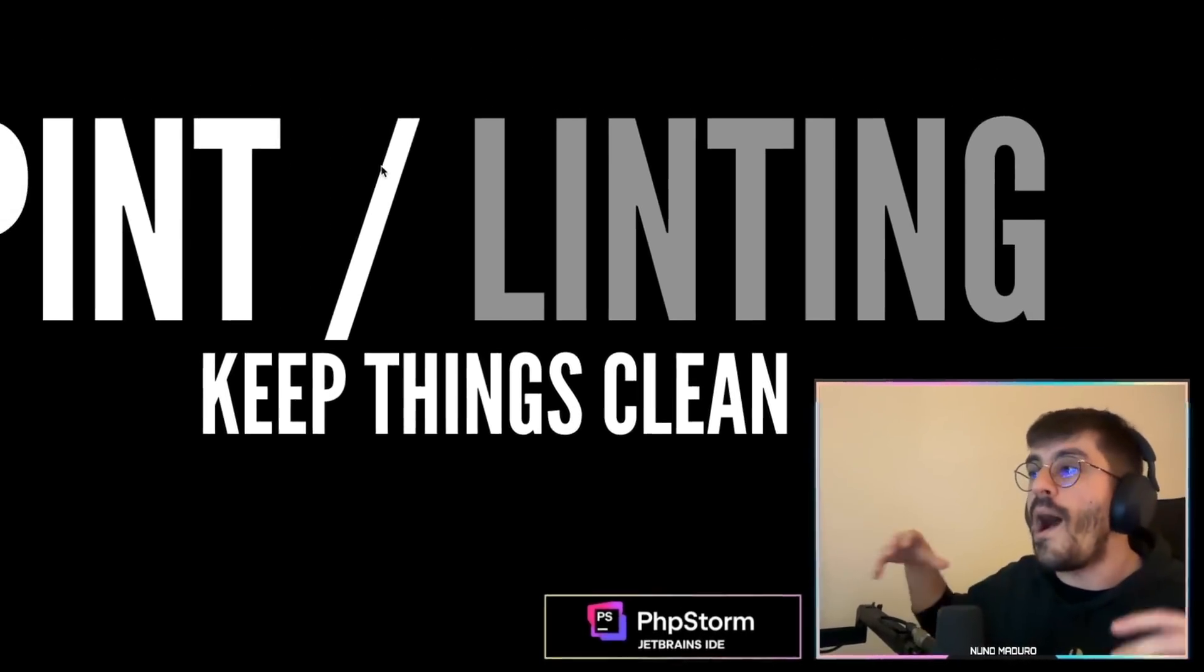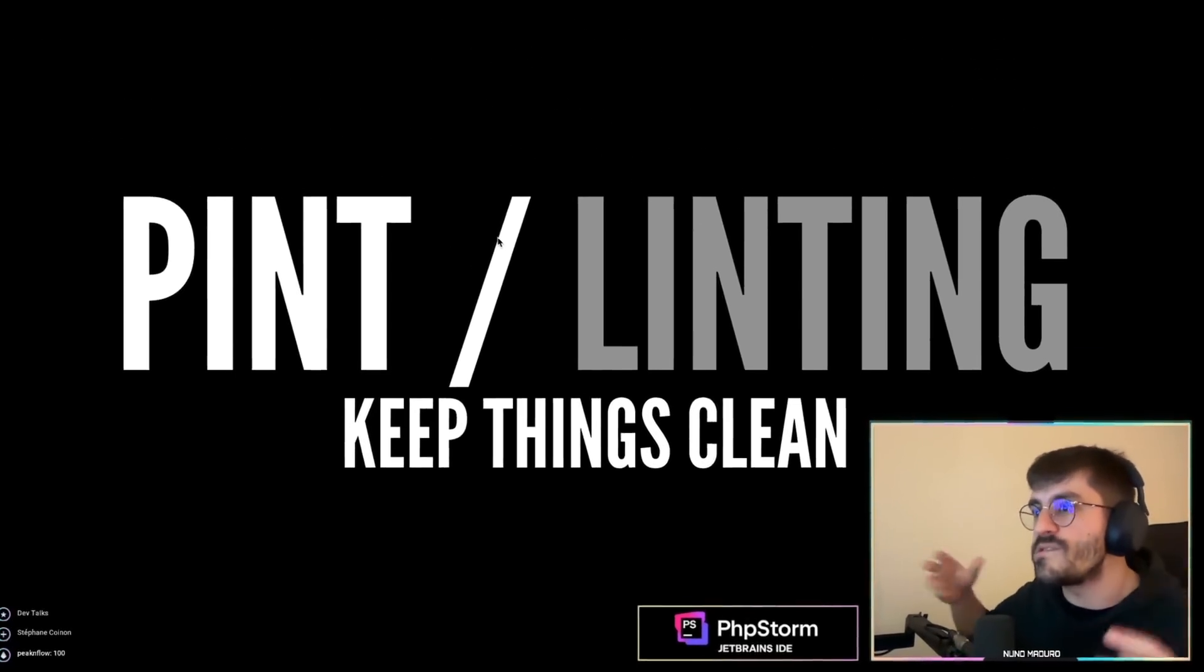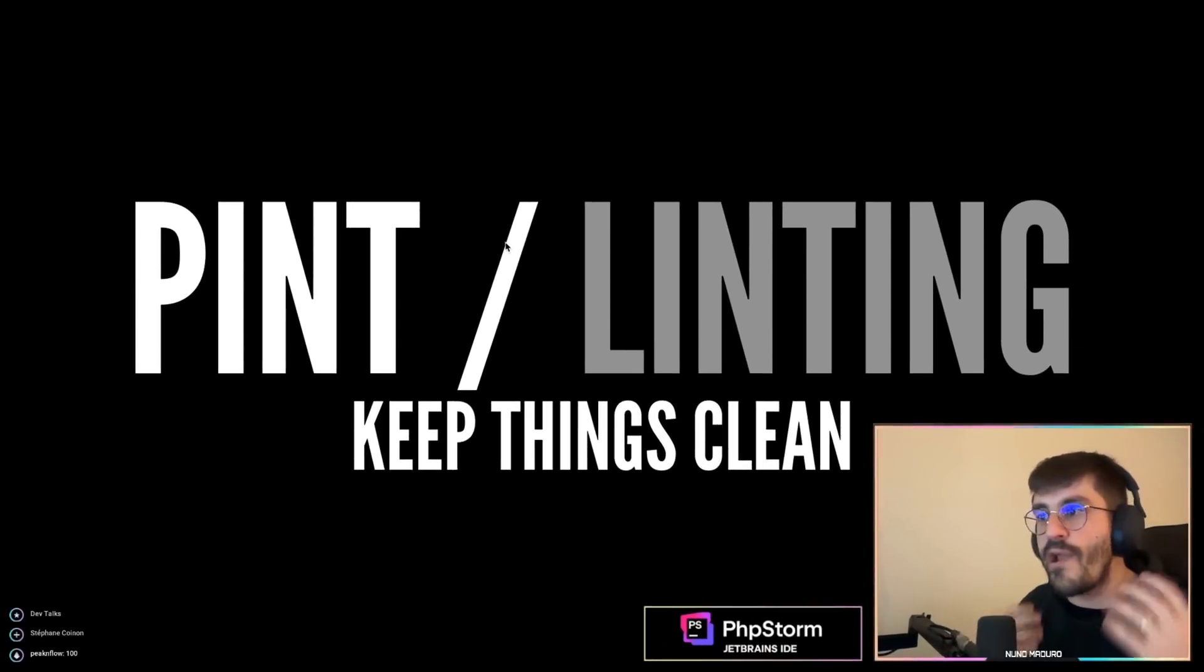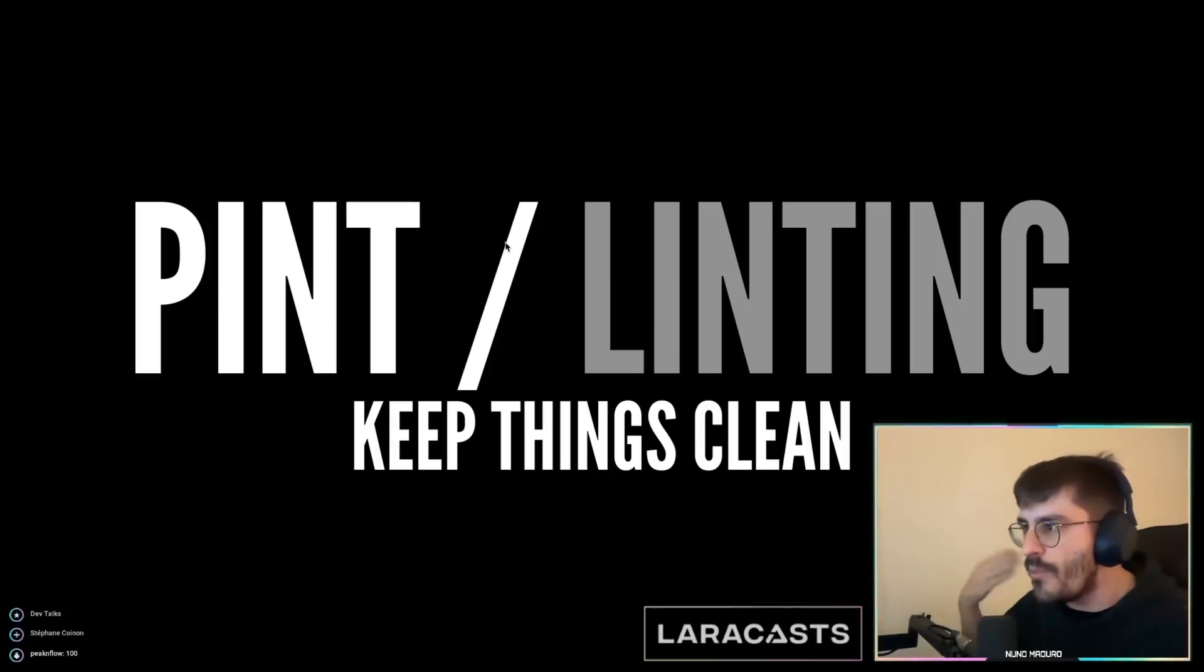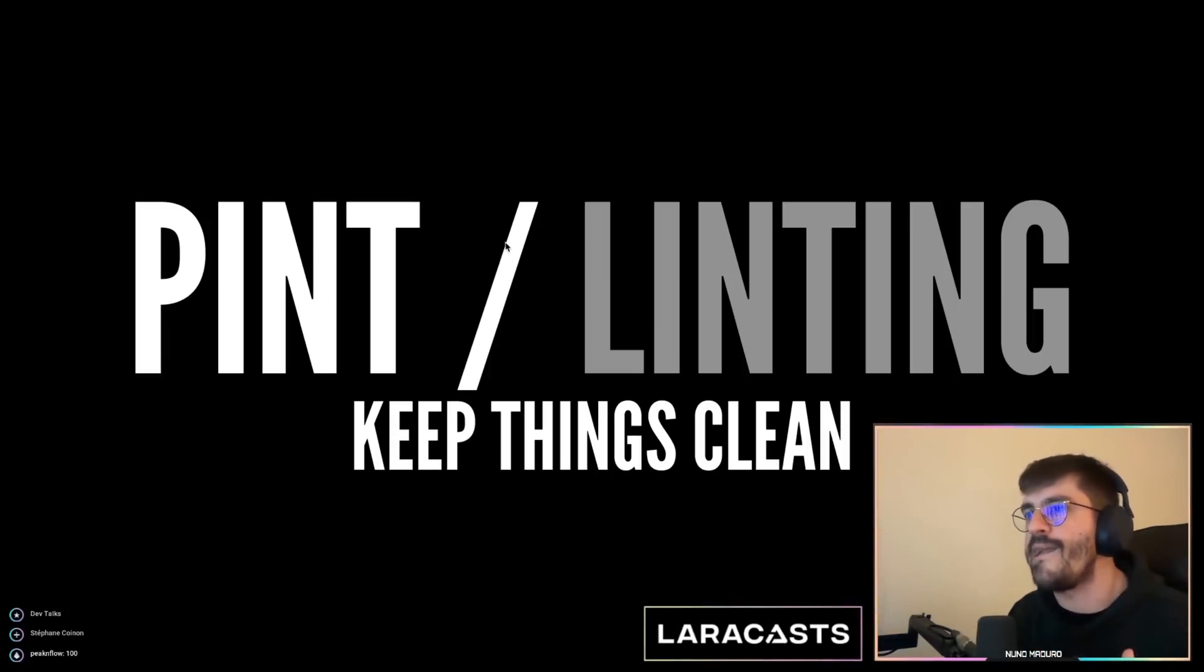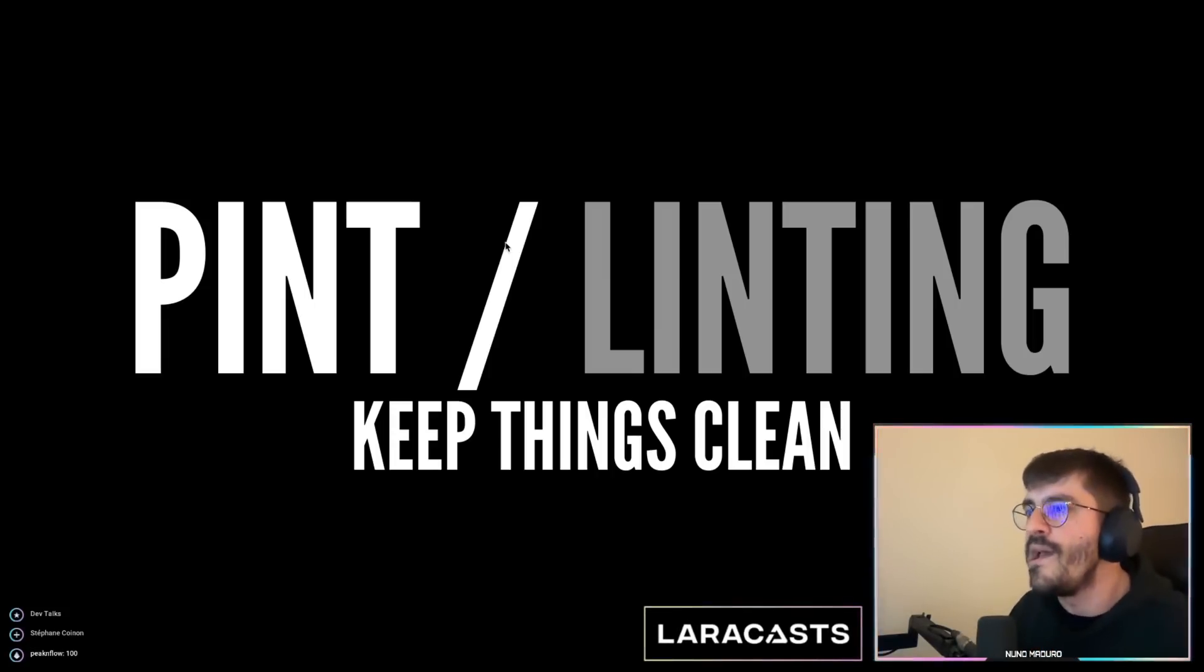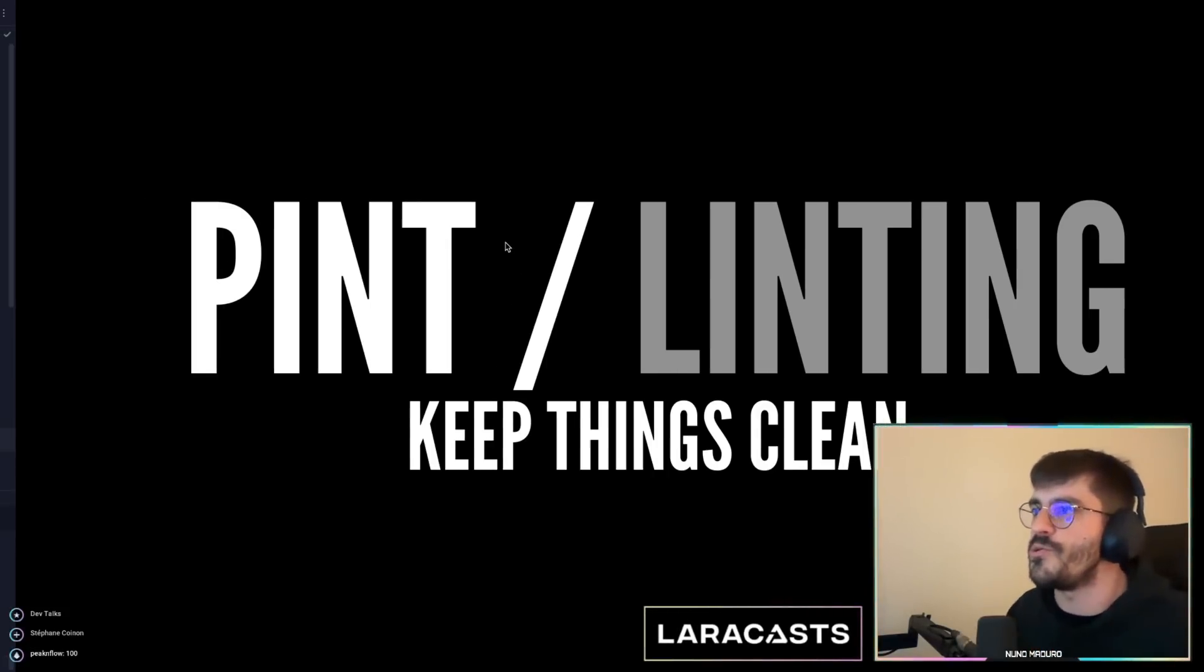Typically people know how Pint looks on regular Laravel apps, however there is so much more you can do with Laravel Pint that most people are not aware of. Let me show you.